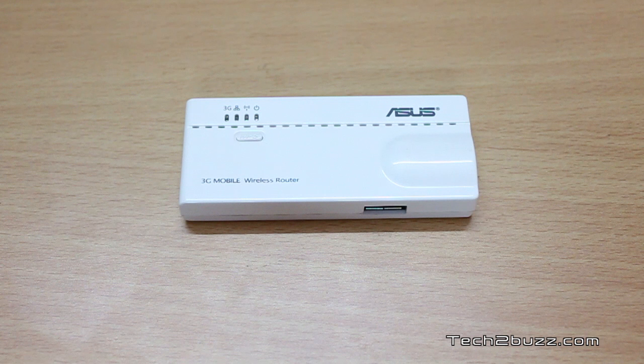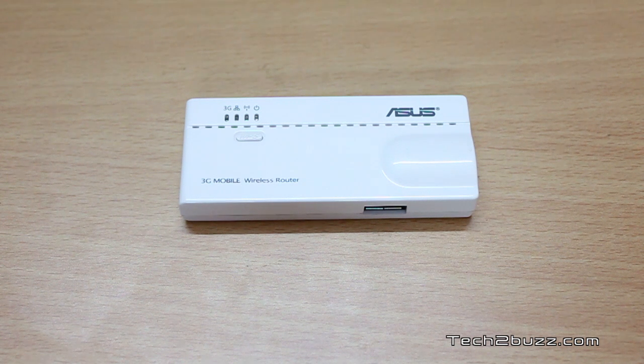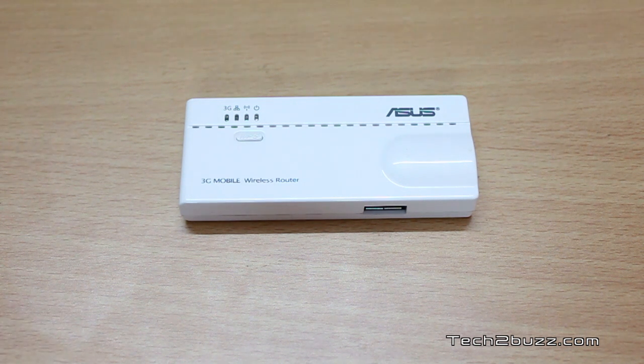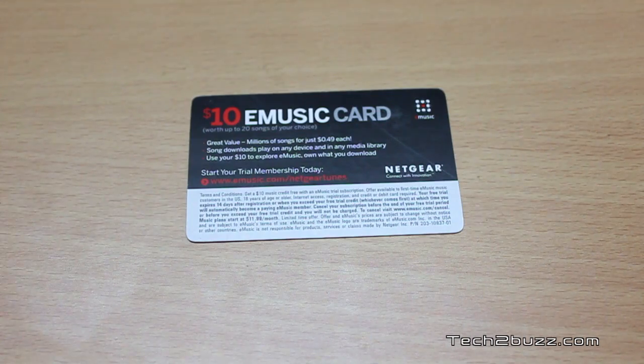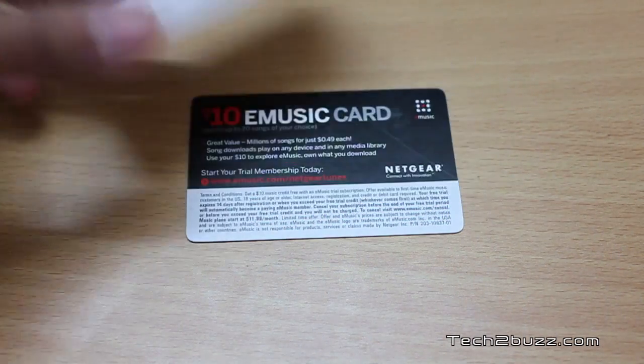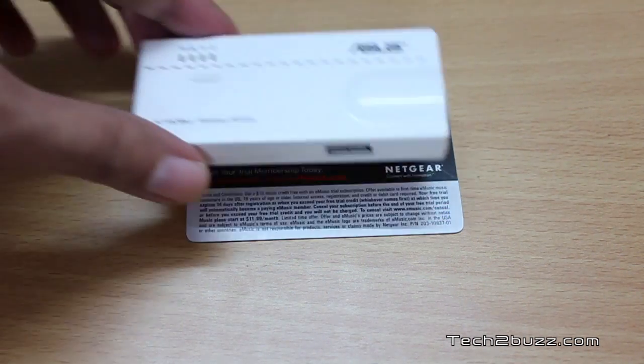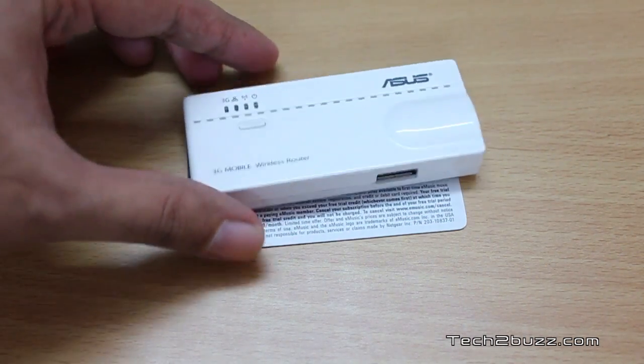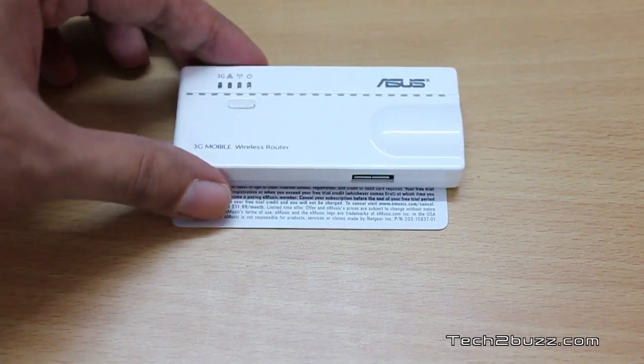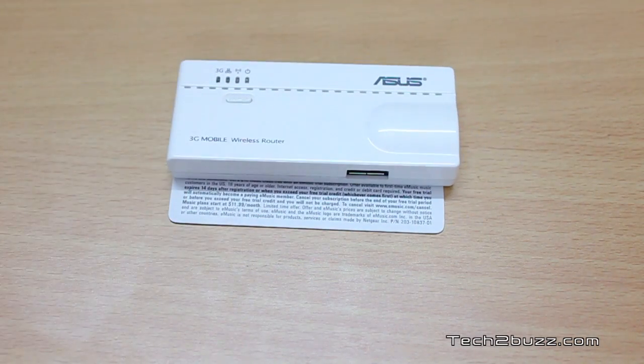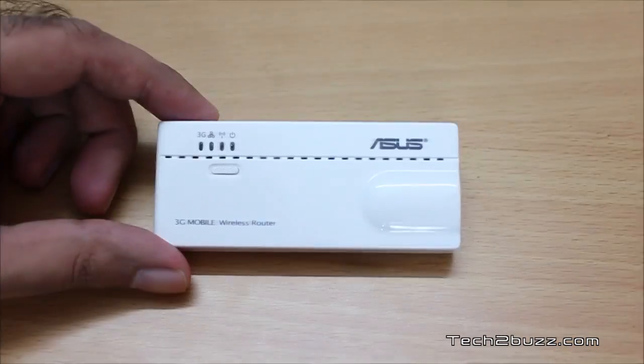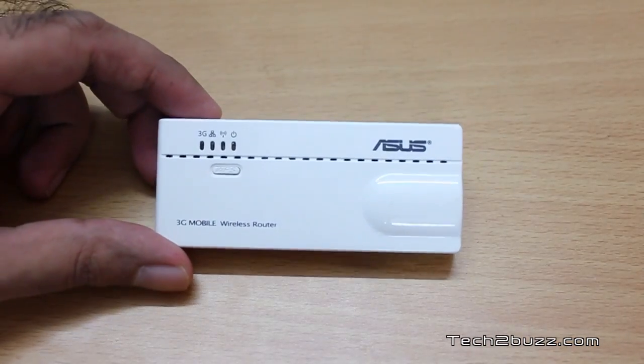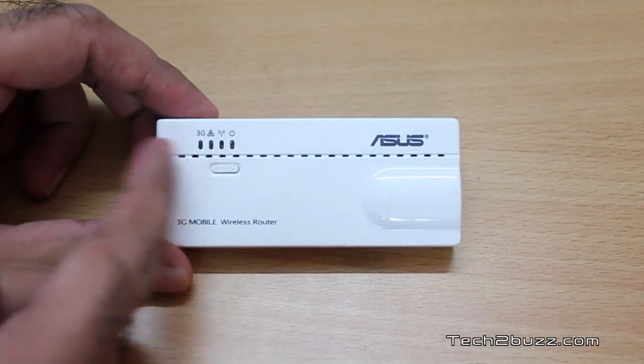The router is really small in size. Let me give you an idea about the same. This is a card that is exactly in the shape of a credit card and I'm placing the router over that. As you can see it's even smaller than a credit card. On the front we have four LEDs.